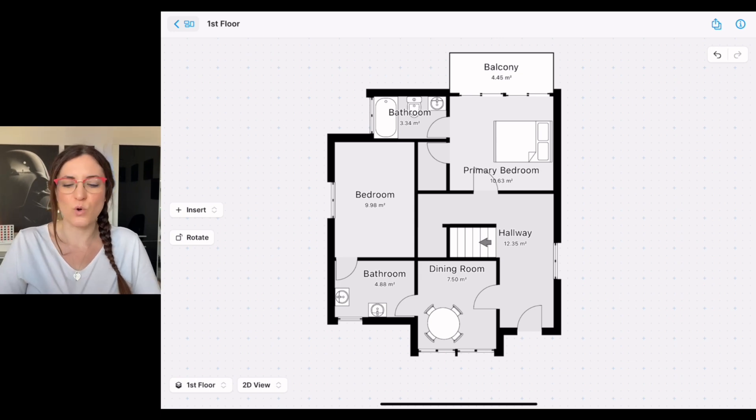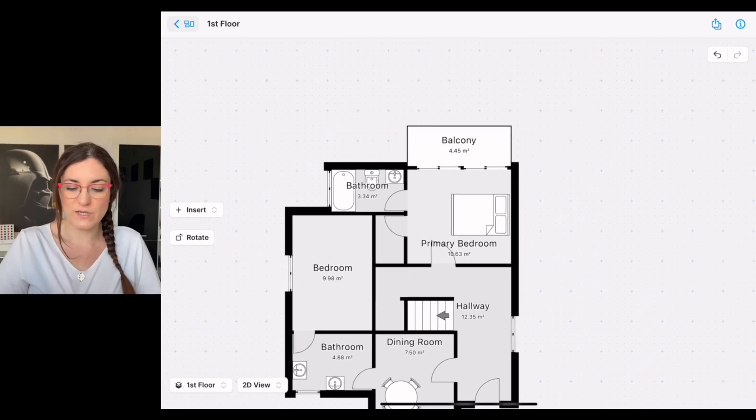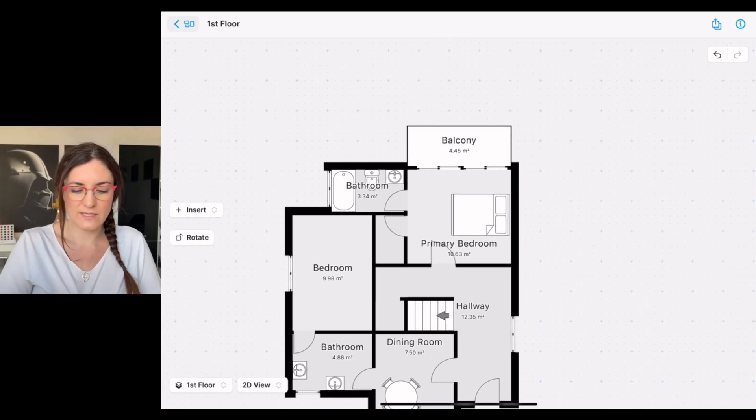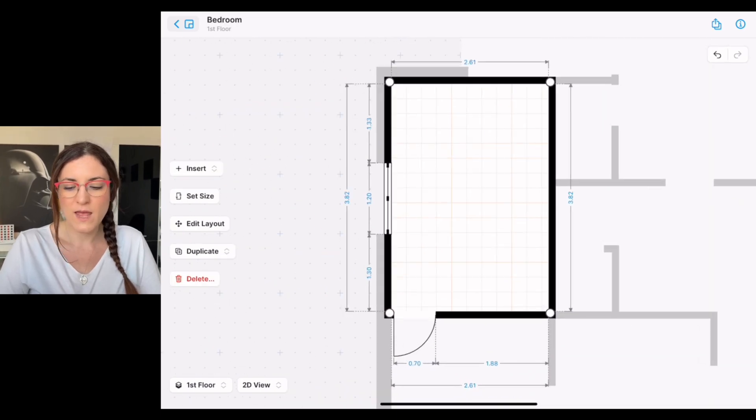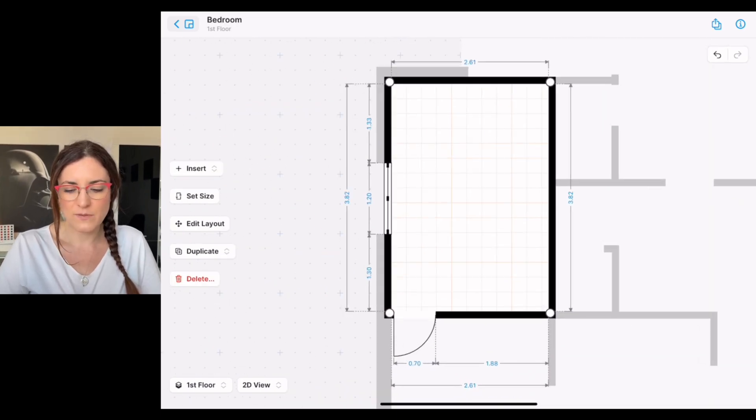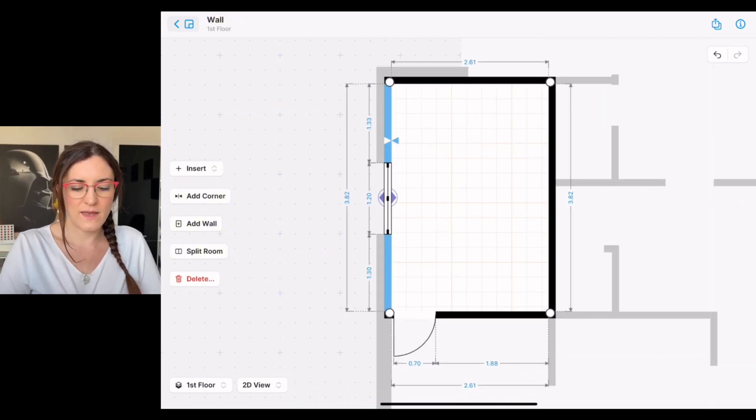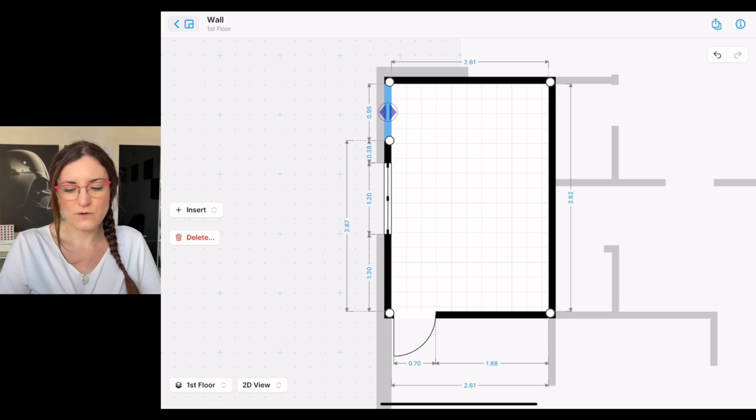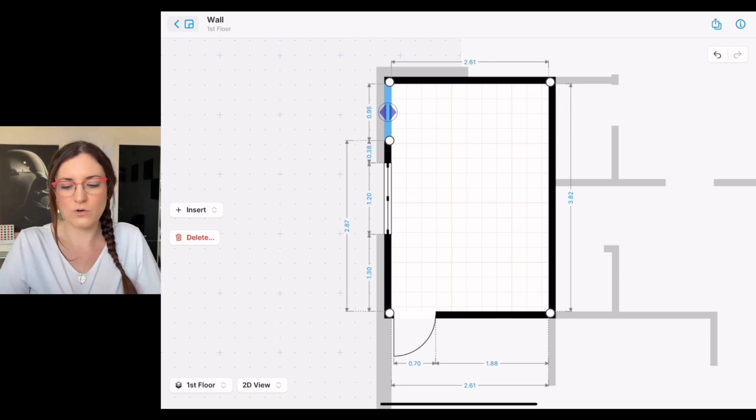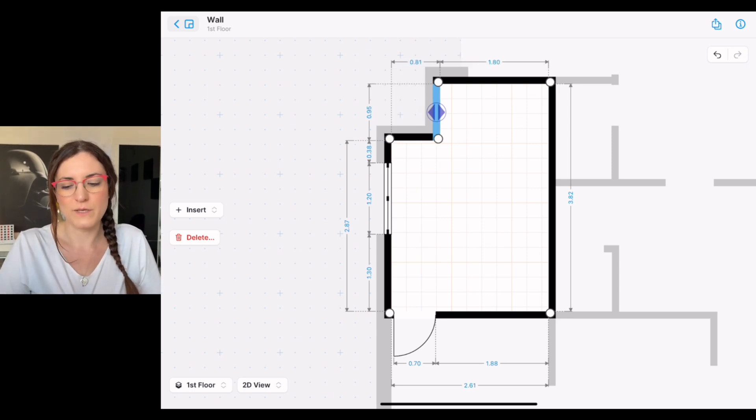I can also do that. As an example, let's take the bedroom again. I can tap here and I can add a corner, and from here I can make my part of room a bit smaller or a bit bigger.